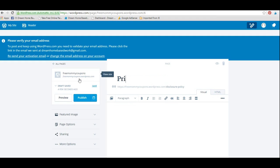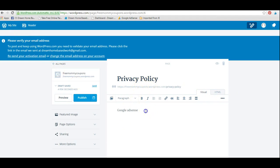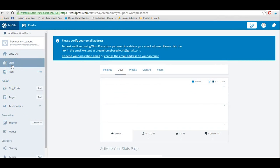A privacy policy is also very important, especially to inform site visitors that you may collect certain information for statistics or analytics about who is visiting your site. If you plan to use ad networks like Google AdSense, they also require you to have a privacy policy. So make sure you have all four pages: about me, contact, disclosure policy, and privacy policy.